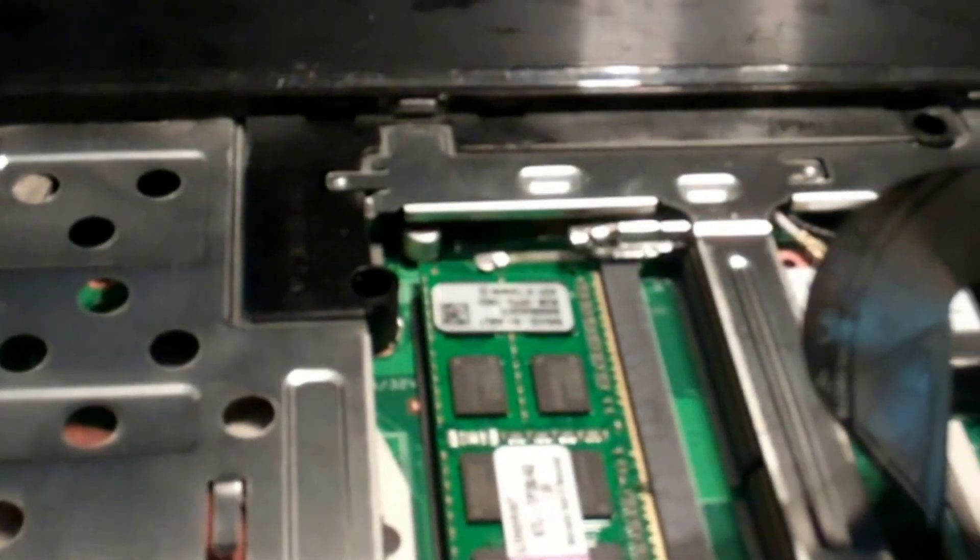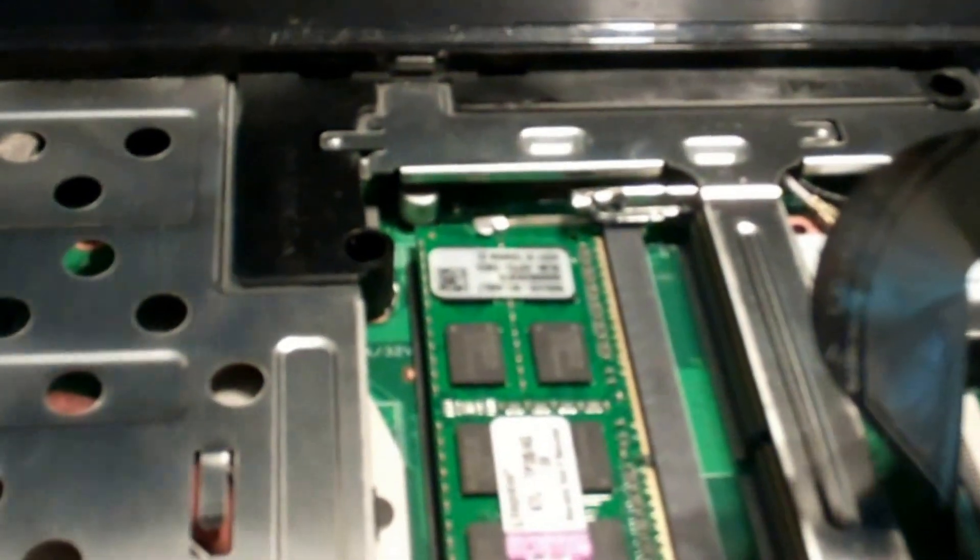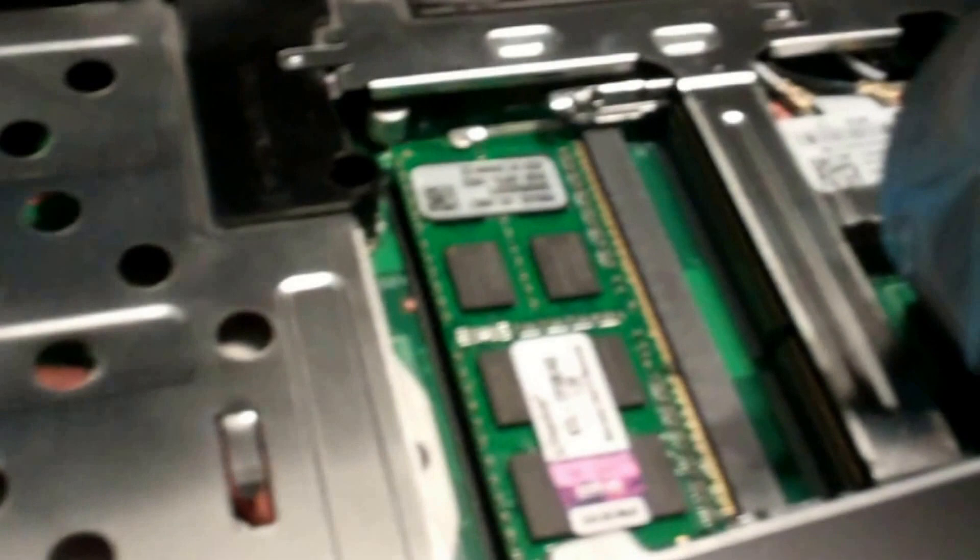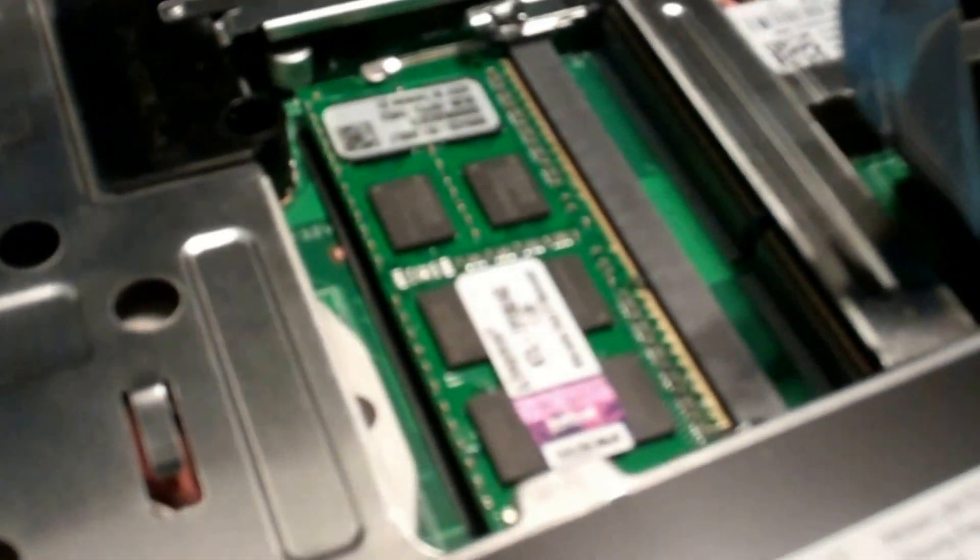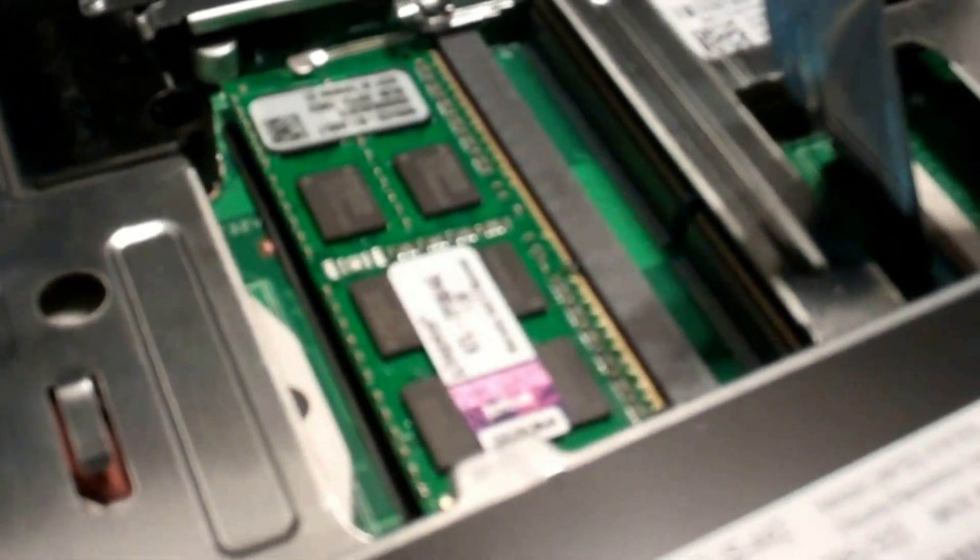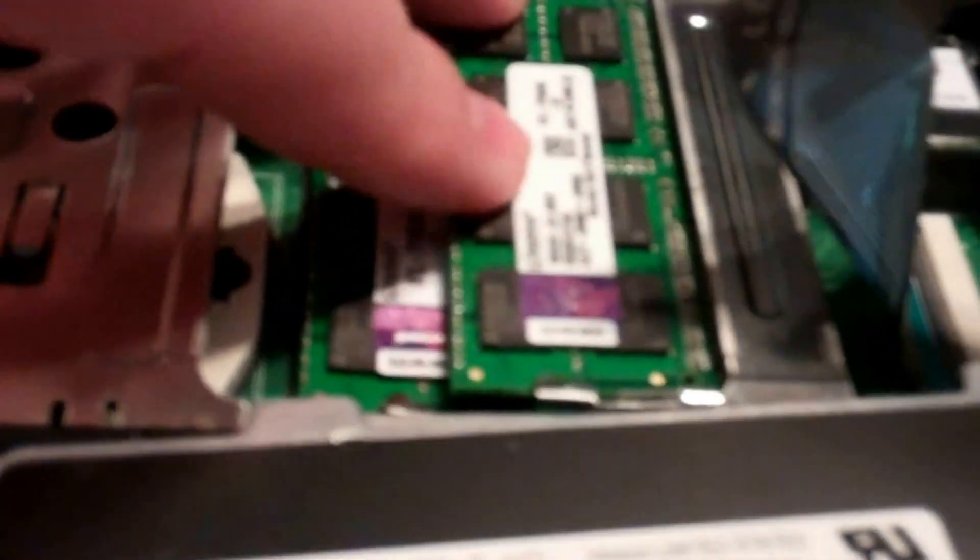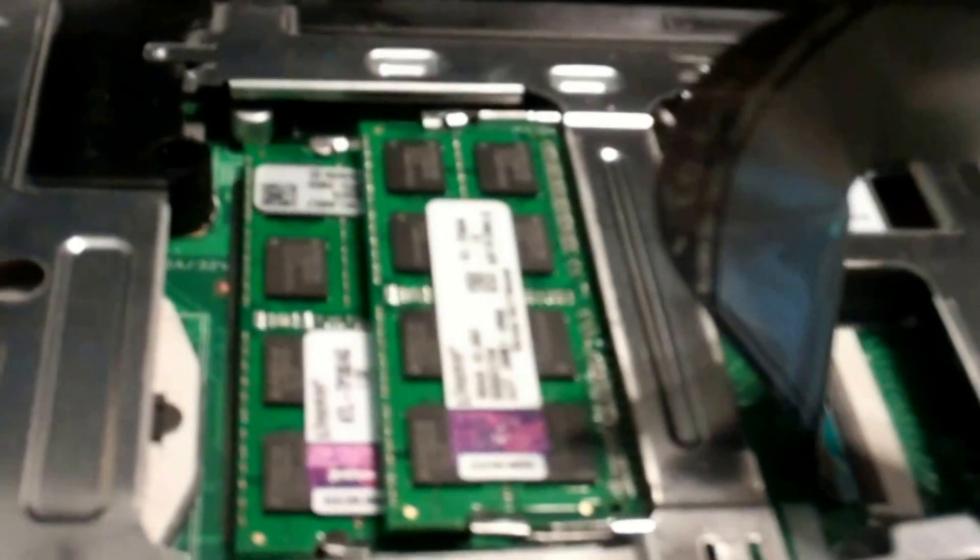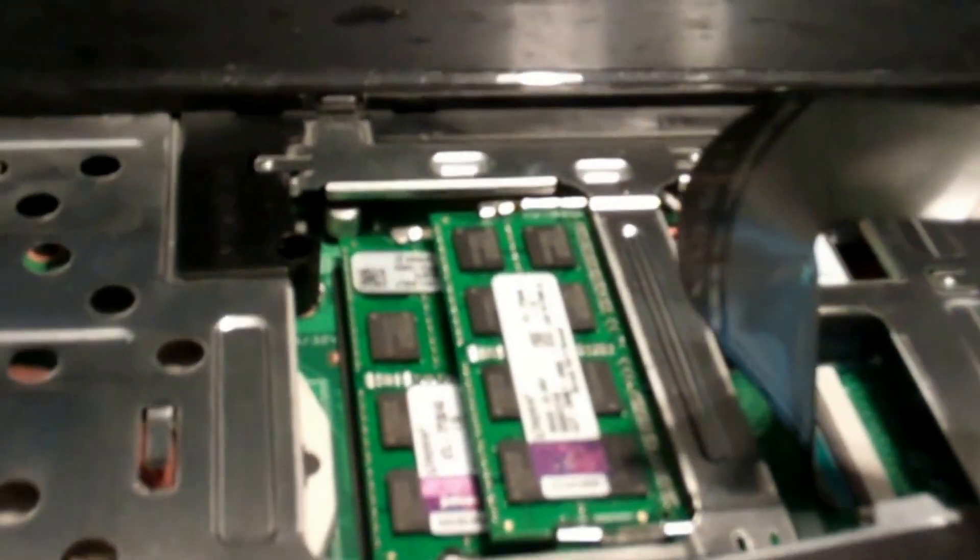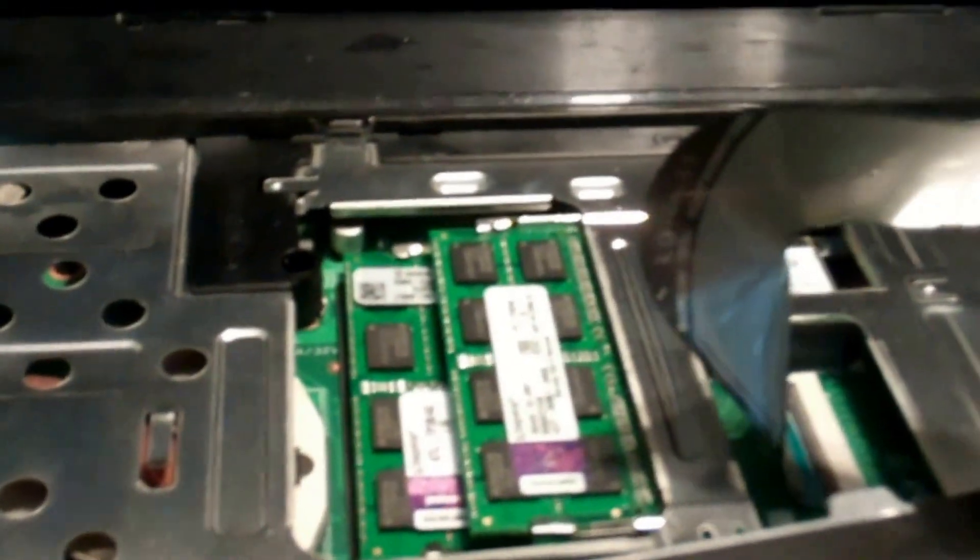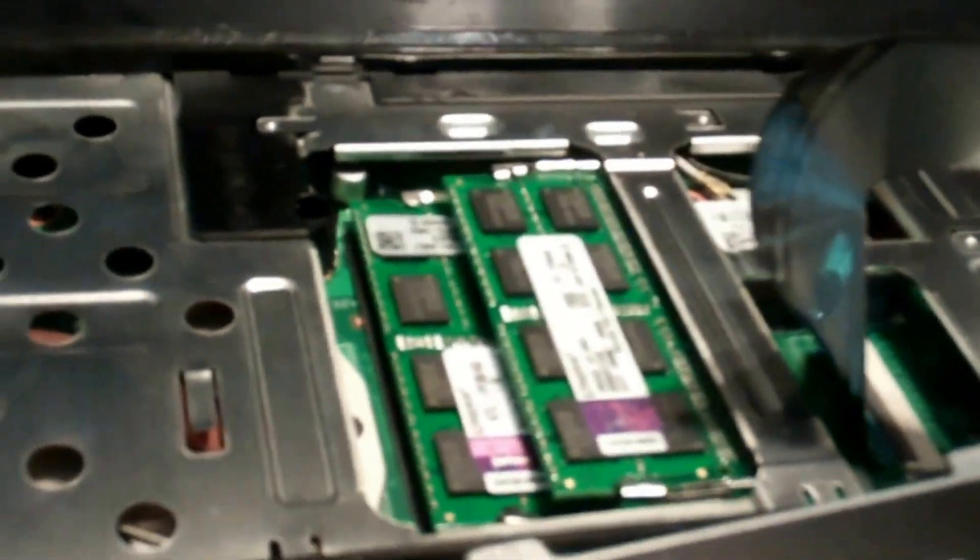Alright, the one 4 gig module goes in pretty easily. The one on top is a bit of a pain, so I'll have to work on that. Okay yeah, actually slid right in, no problem, and then snap it down, make sure your latches are back in place. So the RAM upgrade is complete. So next we'll move on to the processor.